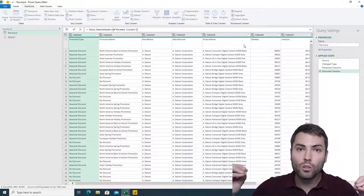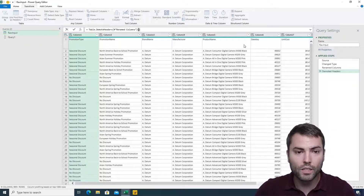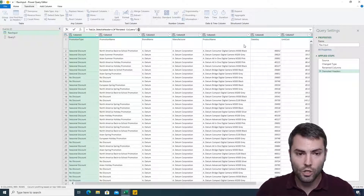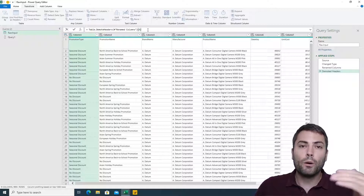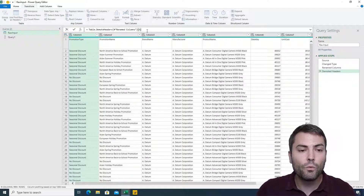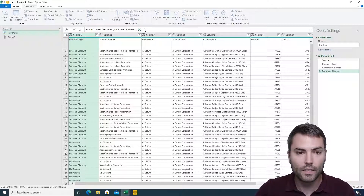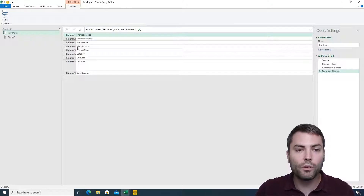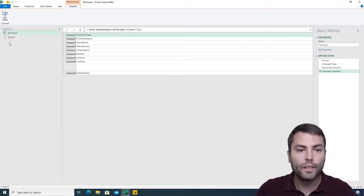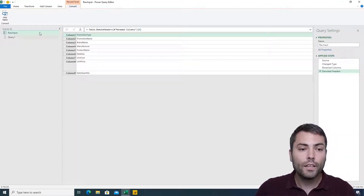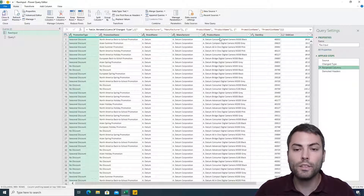We can use the record invoke syntax — to create a record from a table we use curly brackets and enter the row index. Remember, in Power Query the index starts from zero, so to access the first row we add zero as the index. After confirming, we receive a record type object, as shown by the icon, holding the first row of the demoted table.